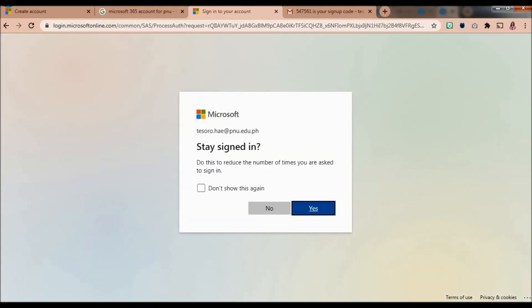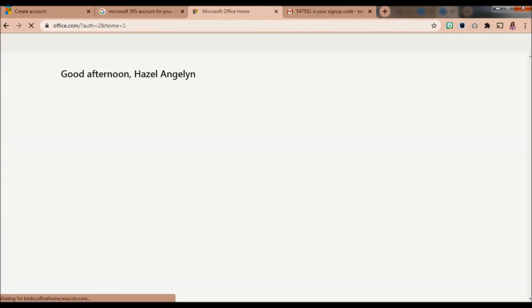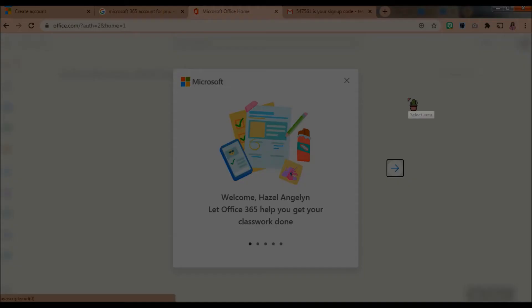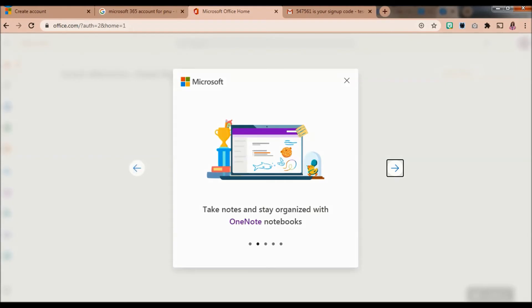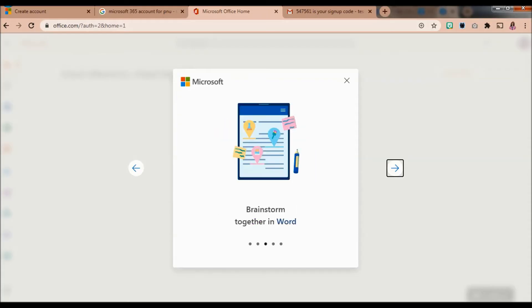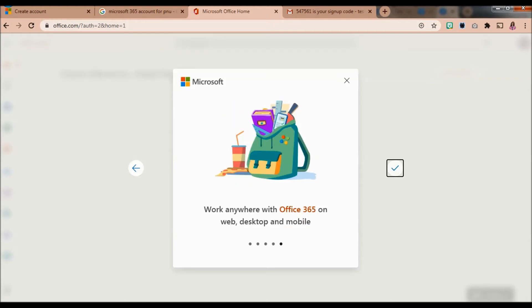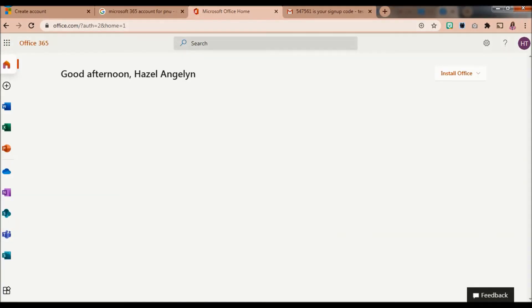You can now opt to stay signed in. You'll be directed to the Microsoft Office 365 homepage. Welcome — let Office 365 help you get your classwork done. You can take notes and stay organized with OneNote notebooks, brainstorm together in Word, and your documents are always with you when you save to OneDrive. Work anywhere with Office 365 on web, desktop, and mobile.